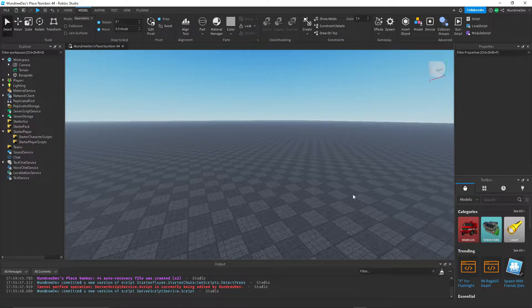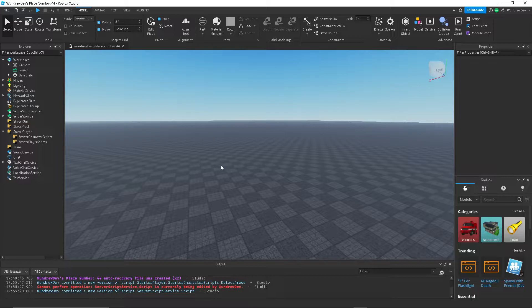Hey YouTube, so today I'm going to show you how to create a fireball ability inside of Roblox Studio.